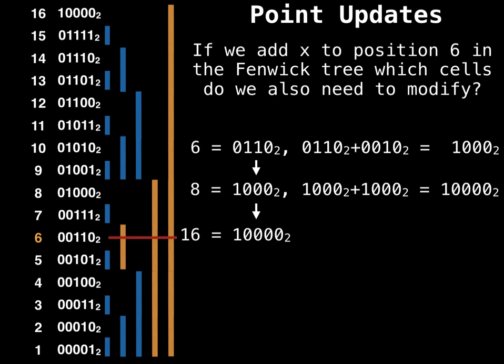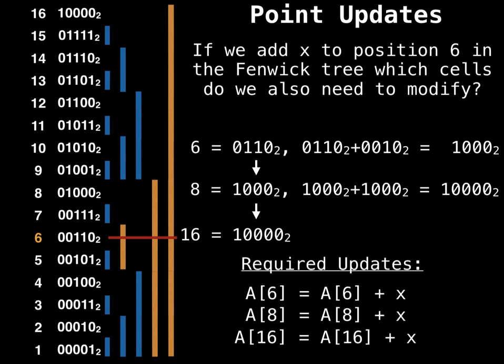So if I draw a line out from 6, then indeed the cells that I do hit are 6, 8, and 16. So the required updates for our Fenwick tree are that we need to add x to position 6, 8, and 16.